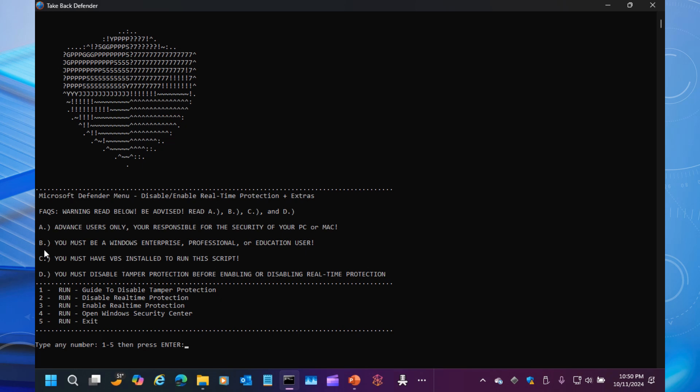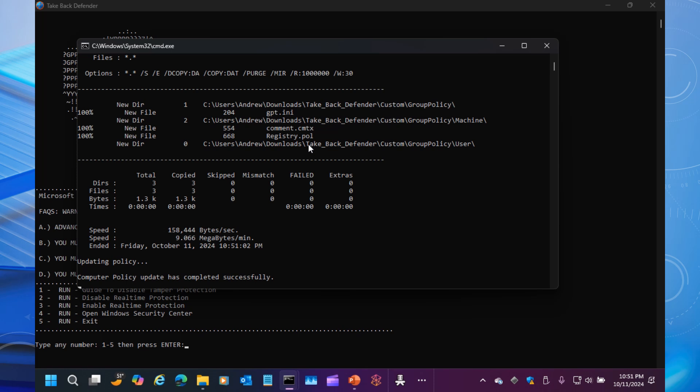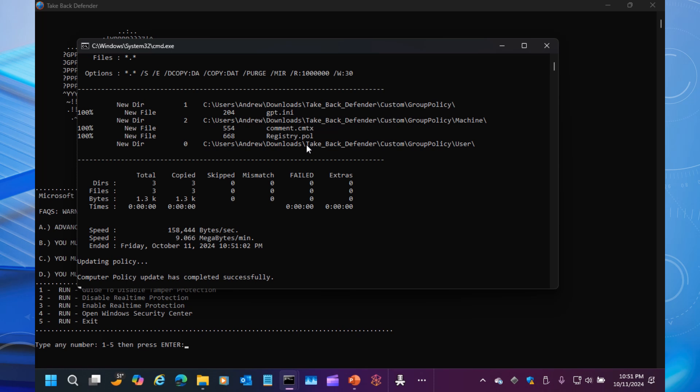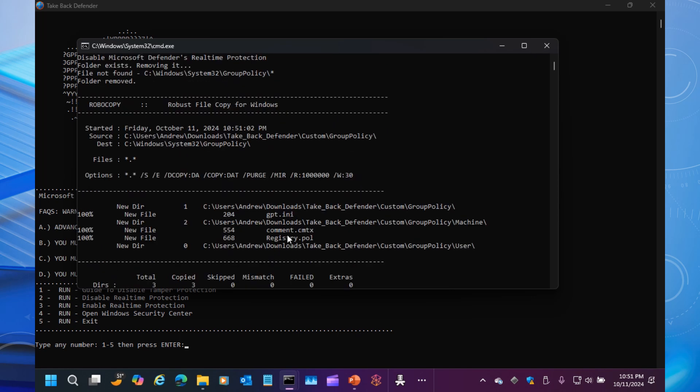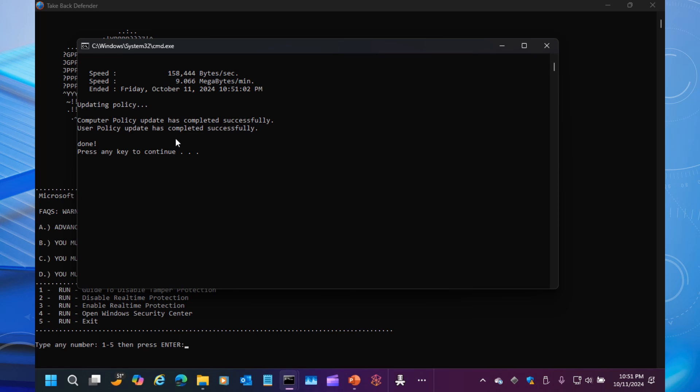Now let's say I want to turn off real-time protection. Since we turned off Tamper Protection, now we're going to select Option 2 and press Enter. Run it as admin. As you can see here, basically it's taking what's in the Downloads folder and it's moving it to the Group Policy folder and System32, and then using Group Policy to update the policy.